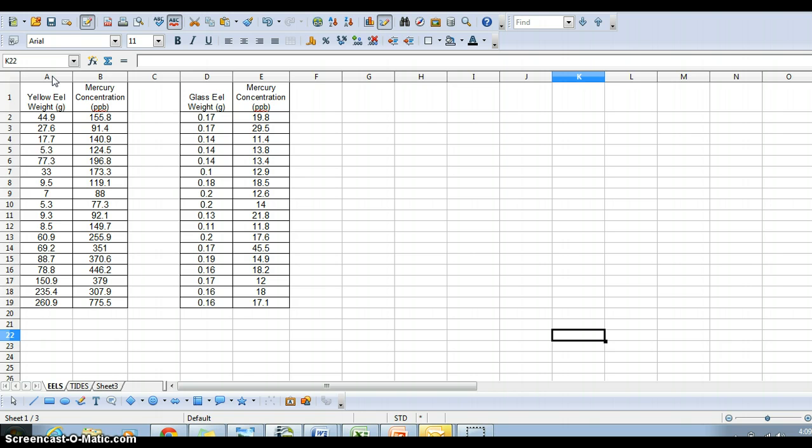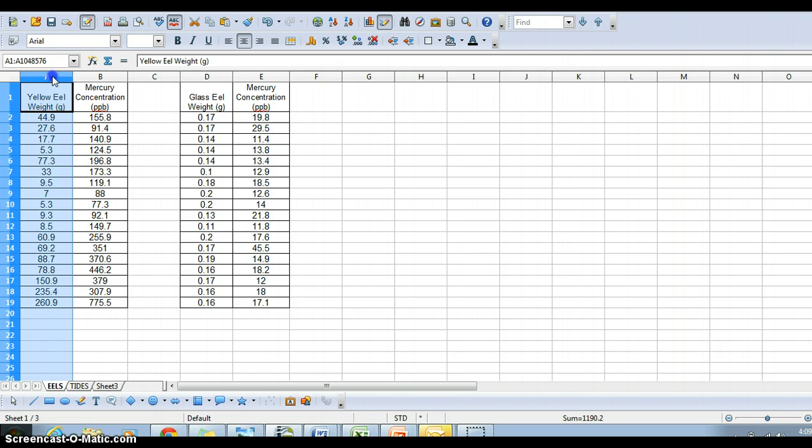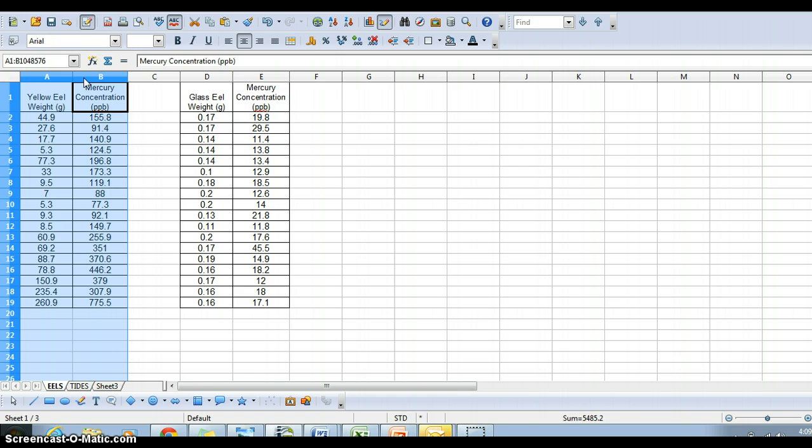I'm going to put my mouse over the A, hold it down, and see how it highlights the whole column, and then go over and select the B column. Whenever you select data, remember that the leftmost column is always going to be on your x-axis, and then other data sets are going to be on your y-axis.